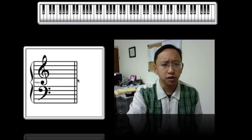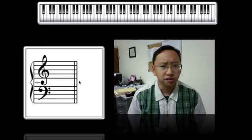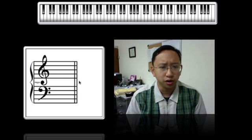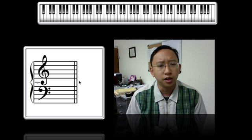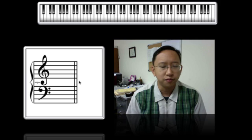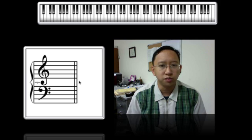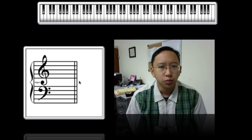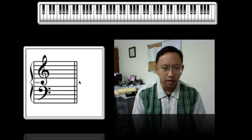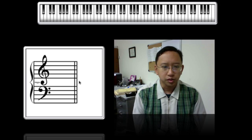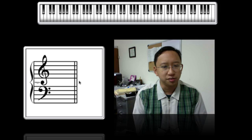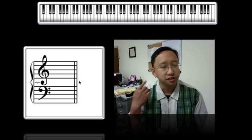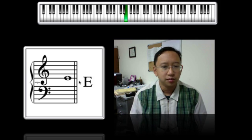Music is usually written on a staff — at least melodic and harmonic music is written on a staff of five lines and four spaces. When you play or sing notes, those notes are represented on various lines and spaces, and their pitch is represented by their position on the staff.